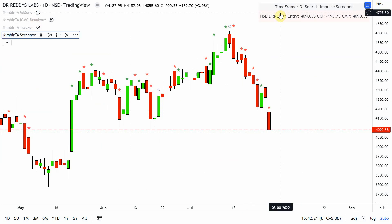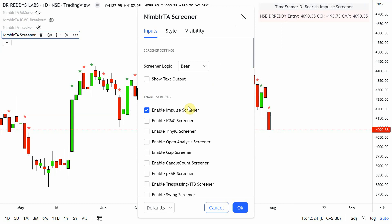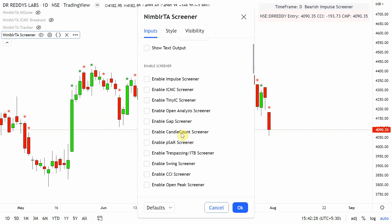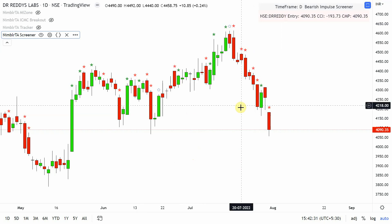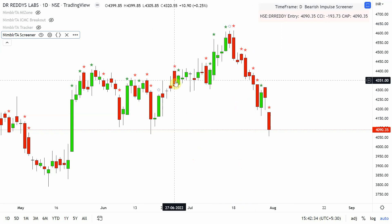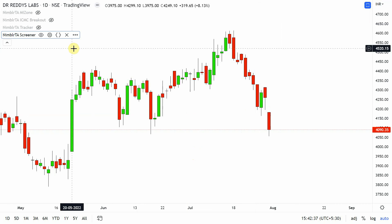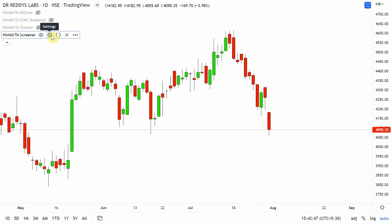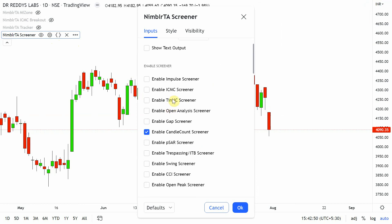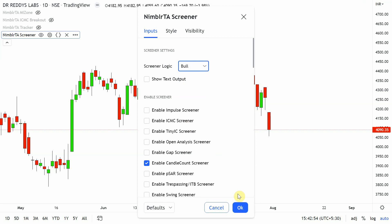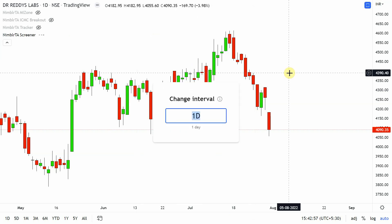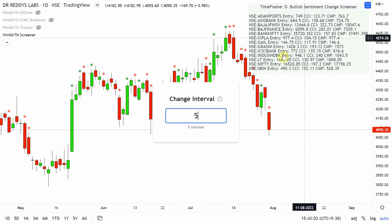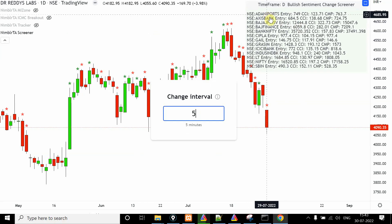Now let's look at candle counts, which indicate trend or sentiment changes — showing how candles have moved quickly from sell to buy or buy to sell. On daily basis with bull selected, we get Adani Ports as a bullish sentiment change.